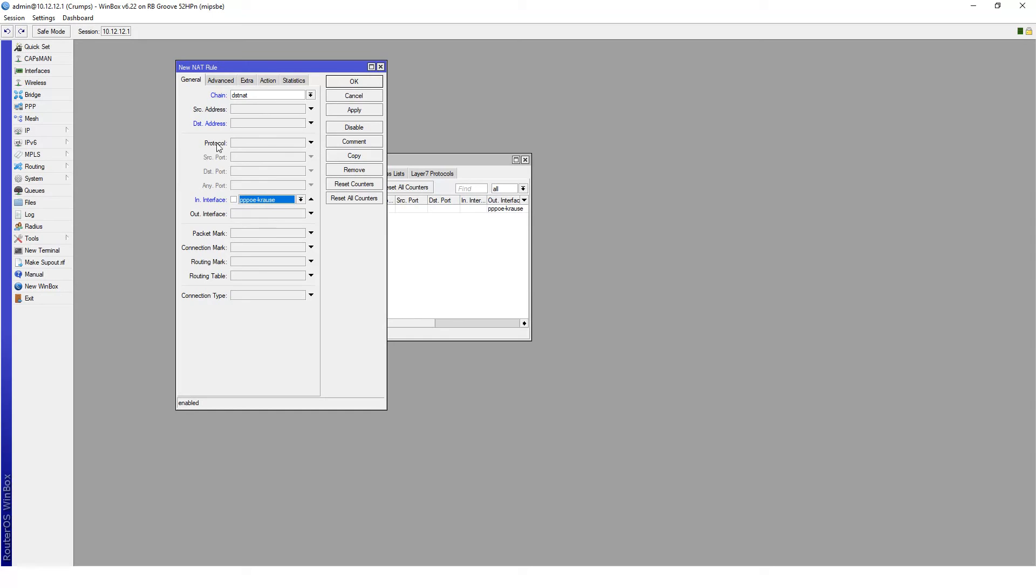In this case, we're going to look at the protocol TCP. The port that we're going to be forwarding is port 80, and that's pretty much it for this window.